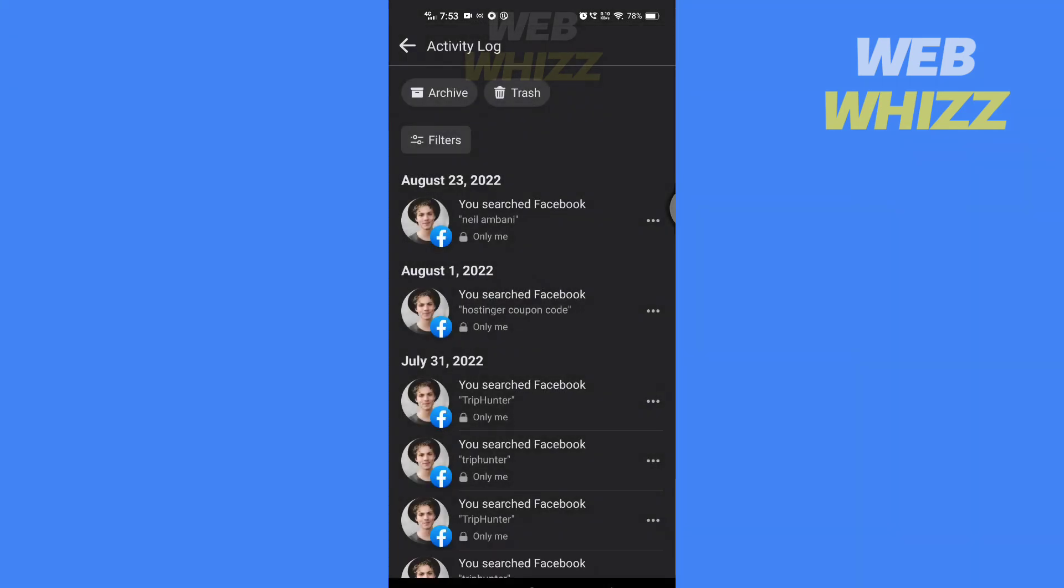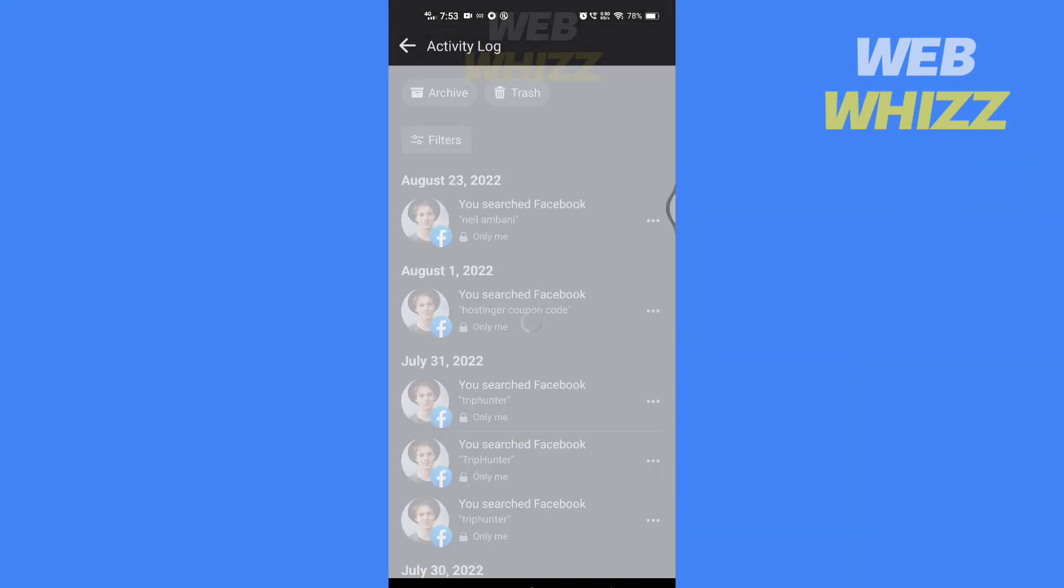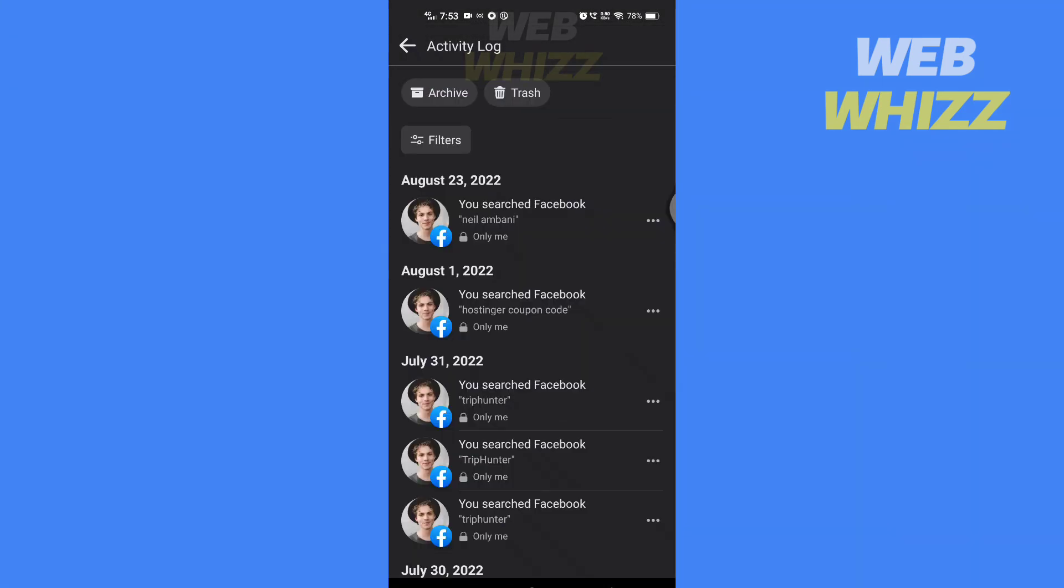And this is how you can delete recently visited pages on your Facebook app.